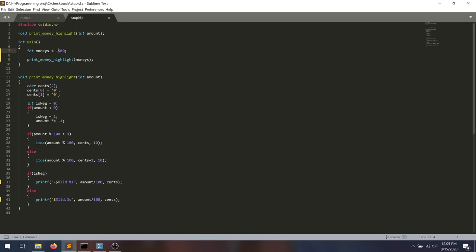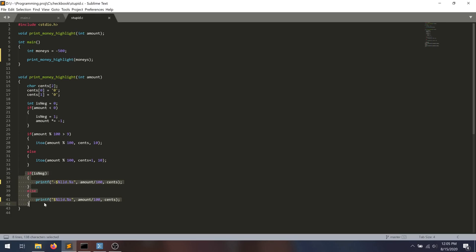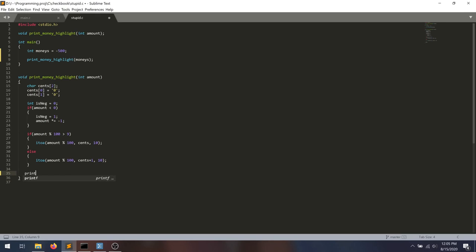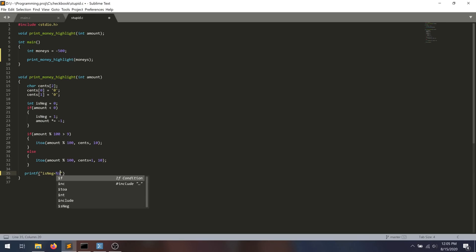It's almost like if this code were failing, we should see this code here. So it must not be this part of the code. It probably is neg. So we're going to do printf is neg equals, and we pass in is neg.